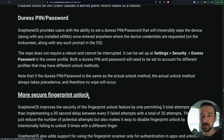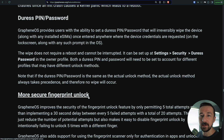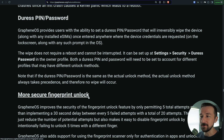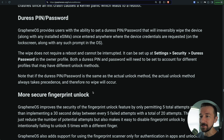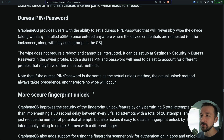We'll start off by looking at the documentation and then I'll show how to set it up on a device and what the actual wipe process looks like once you enter the duress pin slash password. The official documentation is always the best place to go first and I will link that down below.